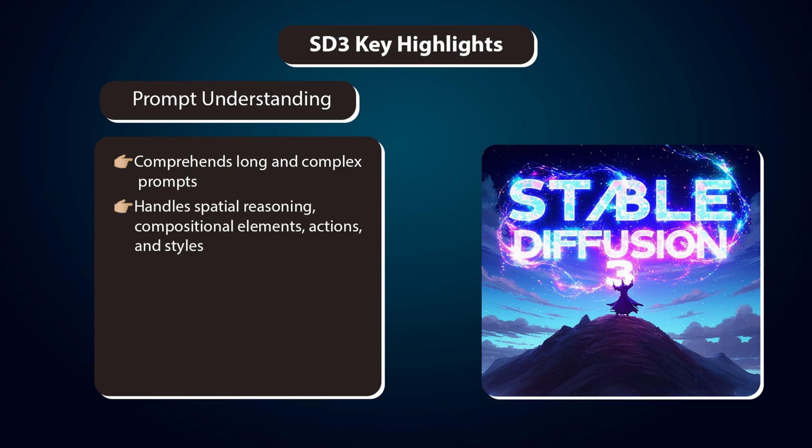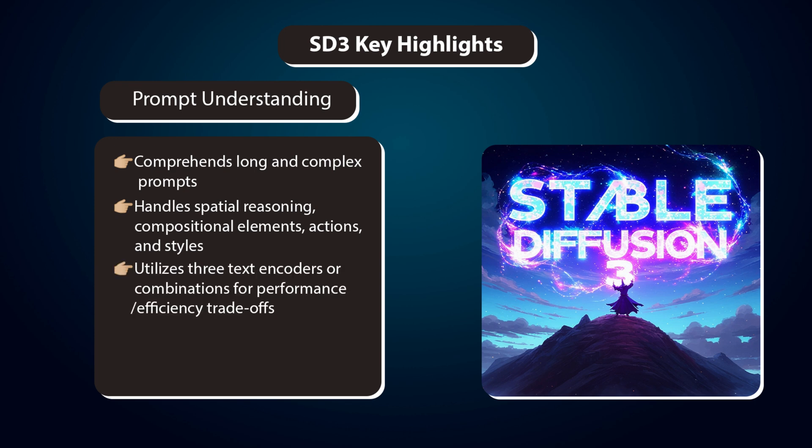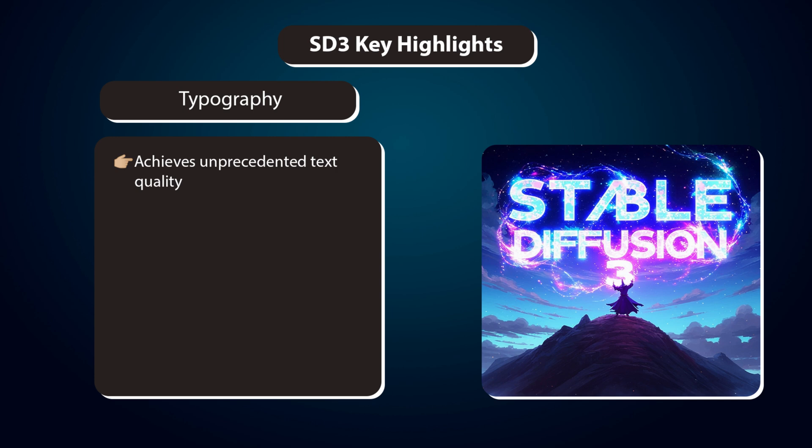Handles spatial reasoning, compositional elements, actions, and styles. Utilizes three text encoders or combinations for performance-efficiency trade-offs.